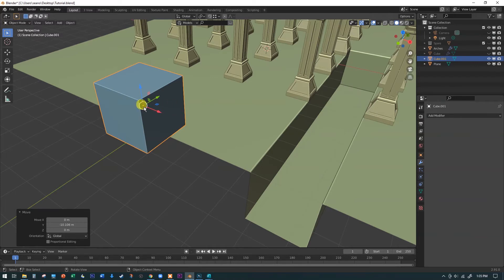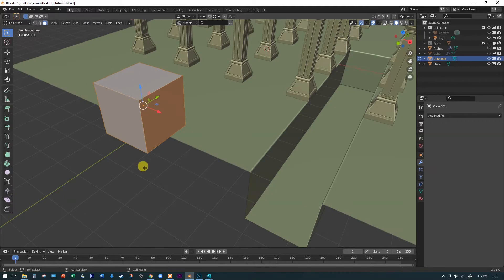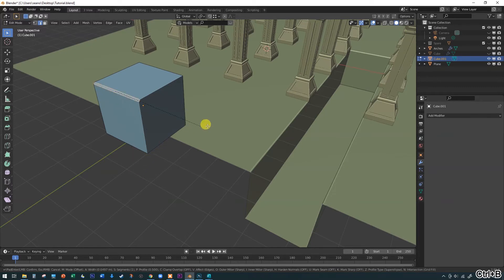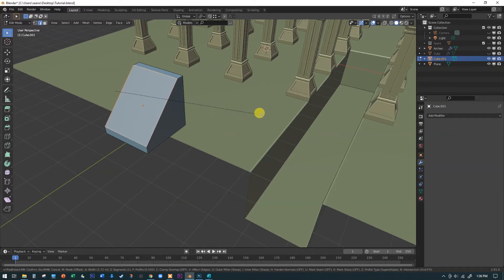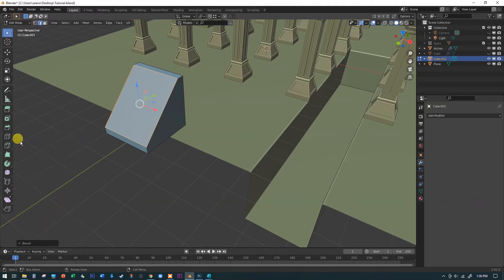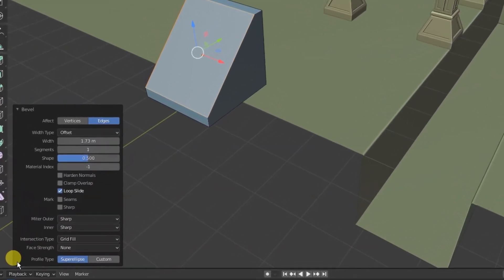We're going to use the default cube's two-meter size to create our staircase. Hit Tab to jump into edit mode, make sure you're in edge mode by hitting the 2 key. Click on the top edge to highlight just that edge while deselecting everything else. Then hit Ctrl+B to make a bevel and push it over a bit. You might have four segments from the last bevel operation — that doesn't matter, because we're going to make a lot of changes in this little operator menu.